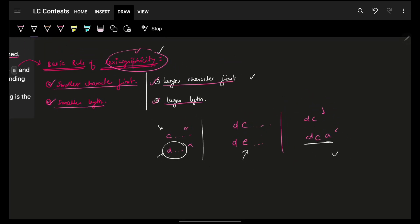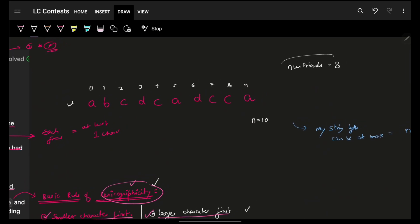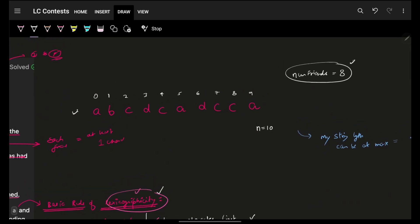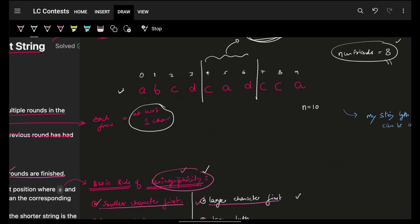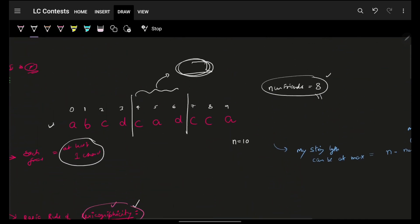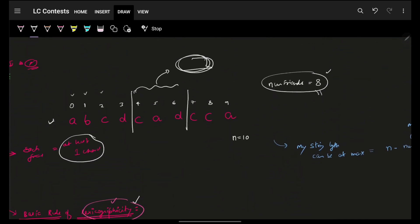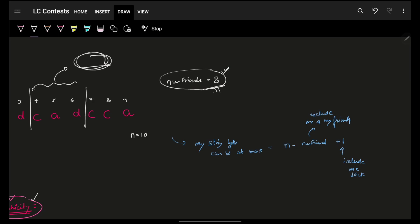We want the lexicographically largest string. The key insight is: you have some input string to split among some friends, but you only care about one specific box — one specific string — being as large as possible, given the constraint that all other friends must have at least one character. So you want to maximize the string you keep while giving exactly one character to each other friend.